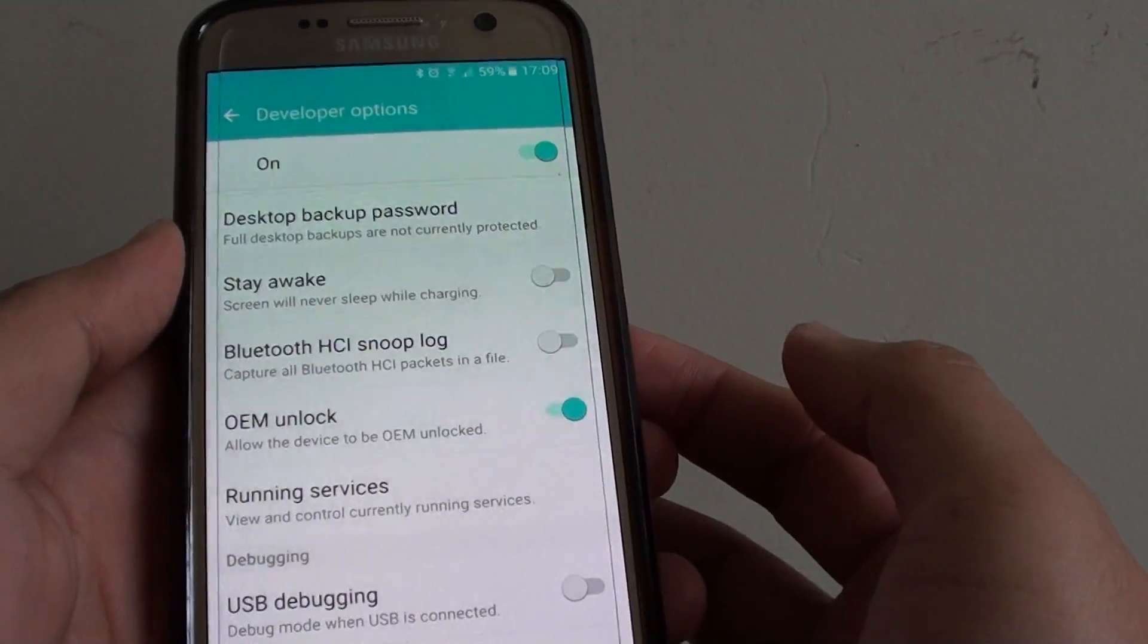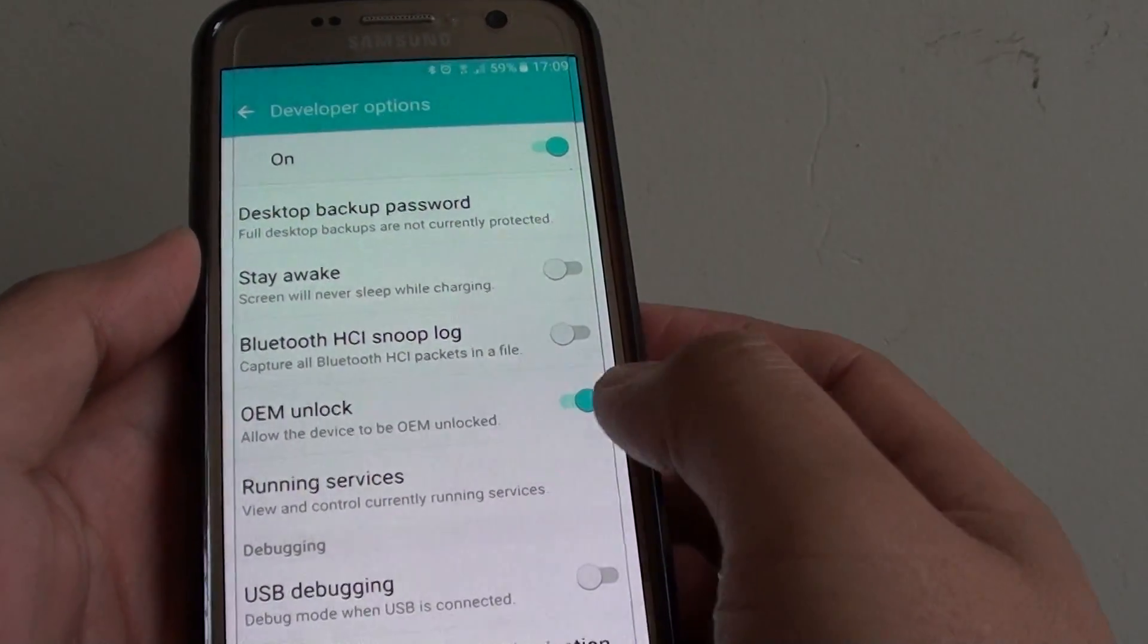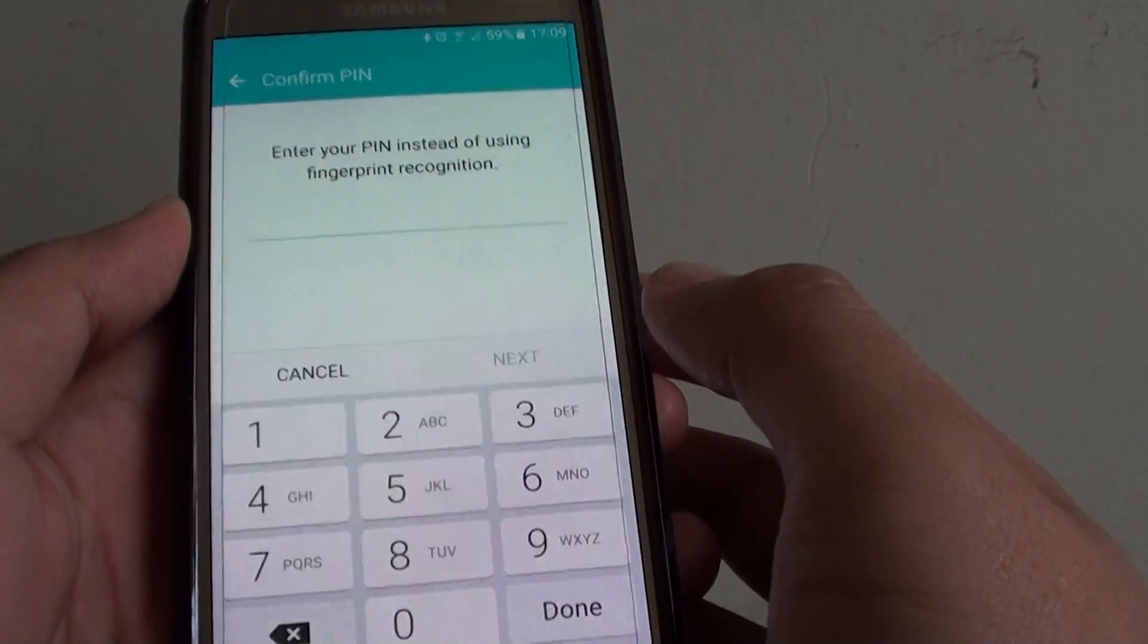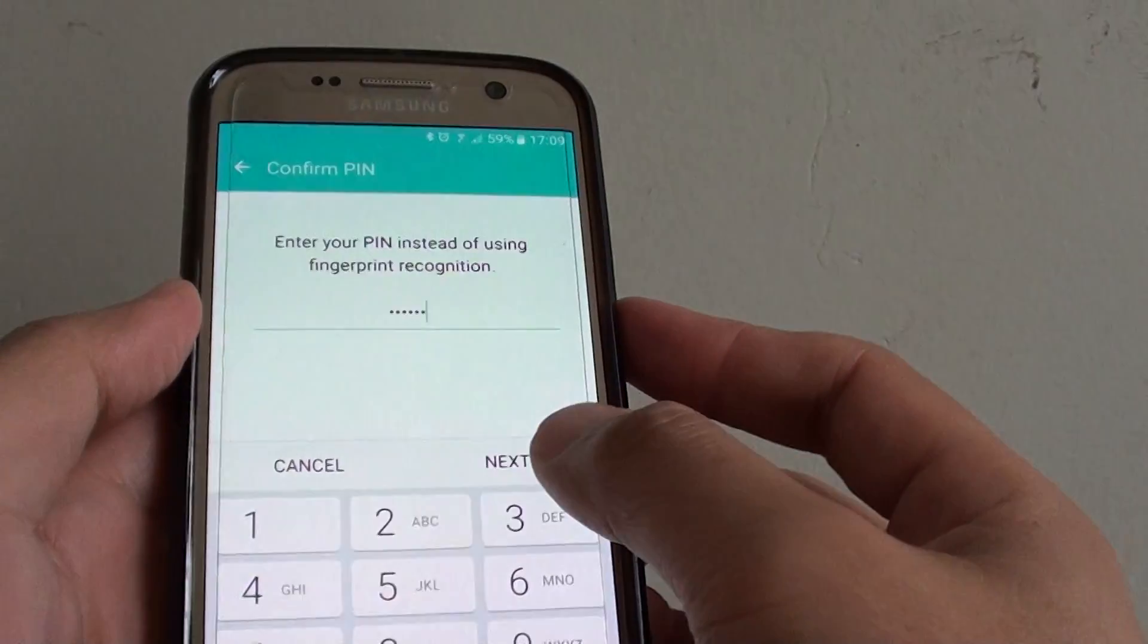And there it is, it is turned on. To turn it off, simply tap on the switch again. You need to enter the PIN to turn it off, and then simply tap on the Next button.